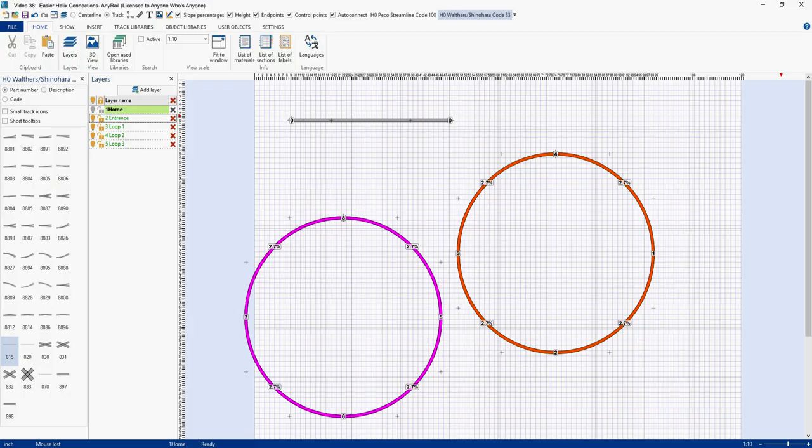I wanted to do a quick follow-up to my last video on how to make a helix out of individual loops of track. This might be a video you want to skip because I go into a bit of detail about the subject, but it has some good information in it. In the next video we're finally going to get to what I promised you, which was how to make a helix that has multiple entrances and exits.